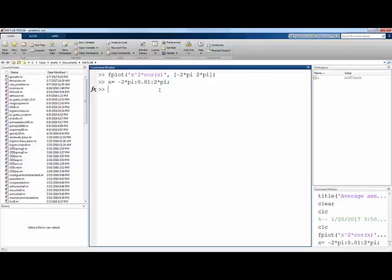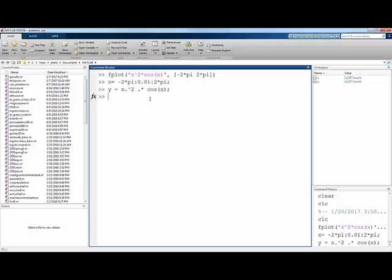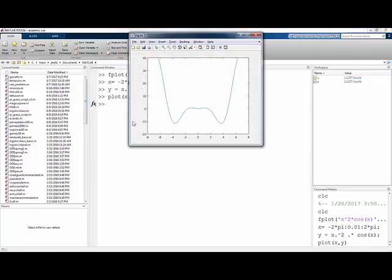And now y we set as all of those x values squared times the cosine of each of those x values. We have to use the dot exponentiation and dot multiplication here to be sure that we're setting these y values according to each of these x values squared and multiplied by the cosine of x. So now we have a matching set of x values and y values according to this function x squared cosine x and we can use just the plot command plot xy. And we get our plot again.